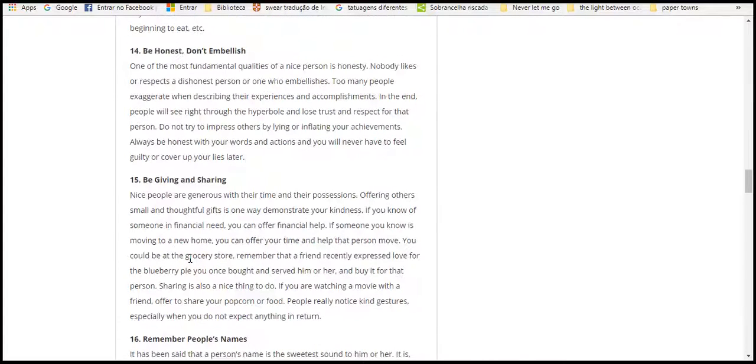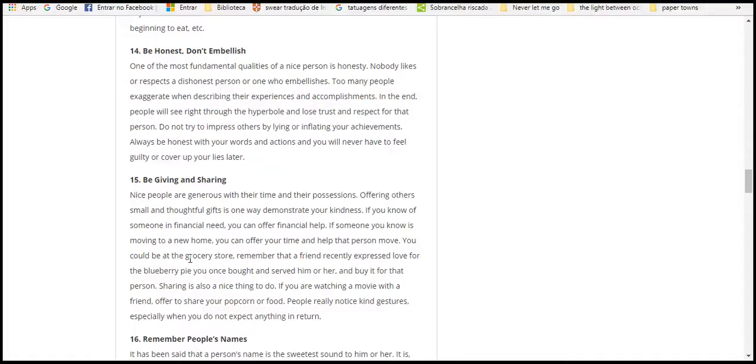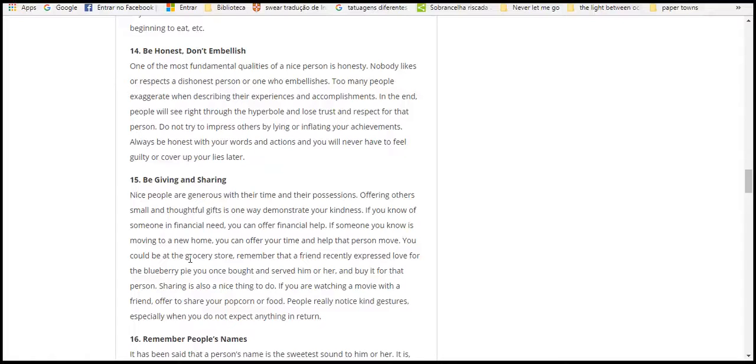Fourteen, be honest. Don't embellish. Honesty is a fundamental quality of a nice person. Nobody likes or respects a dishonest person who is ambushed. Too many people exaggerate and describe their experience and accomplishments. People will see right through hyperbolic statements. Be honest with your words and actions, and you will never feel guilty over your mistakes.